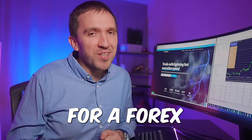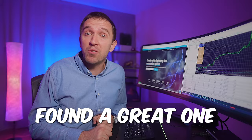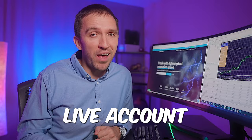I've been looking for a forex scalping robot for a really long time and I finally found a great one. It is called Forex Diamond EA and it's already showing great results in my live account. I really do my best to test any EA on a small live account before I present it on my channel. Let me show you.